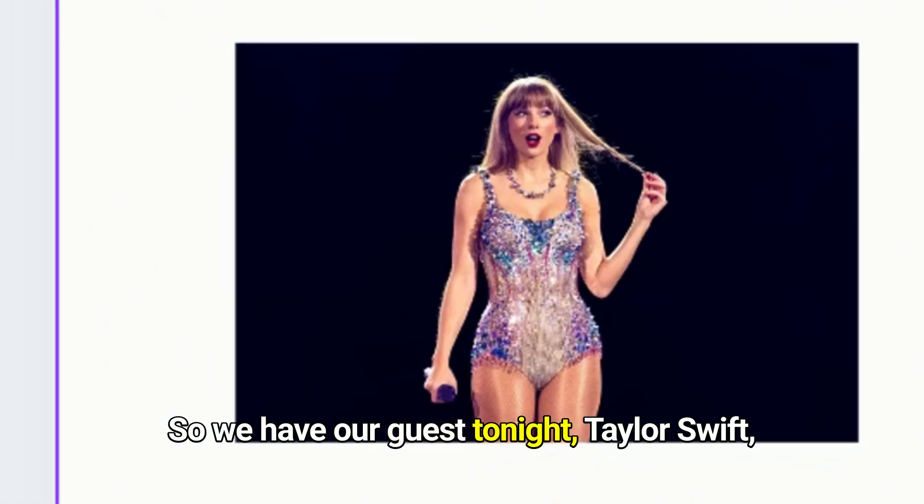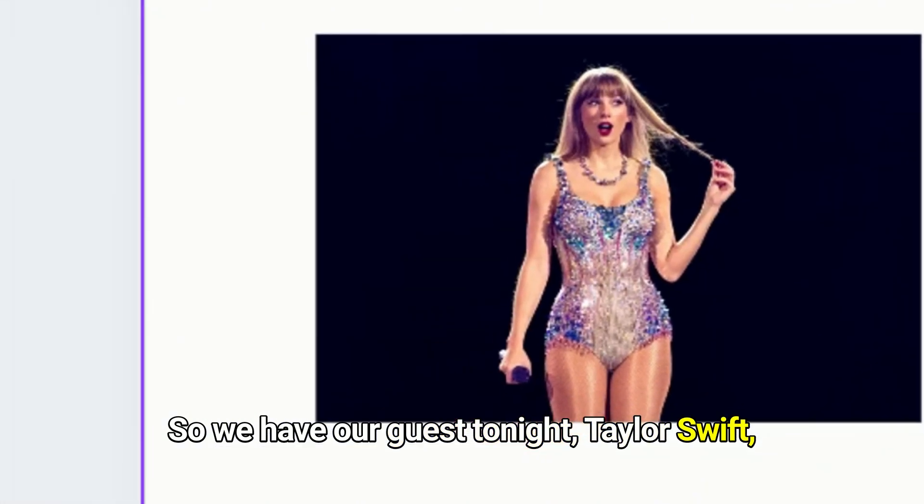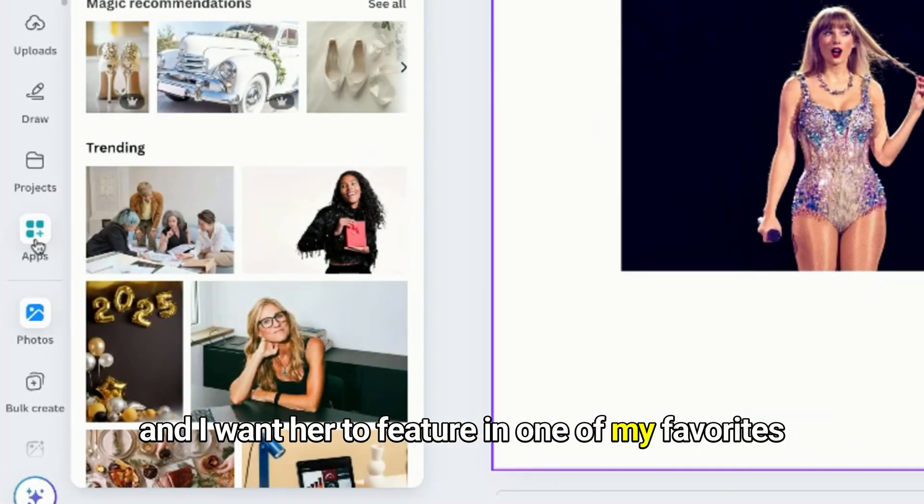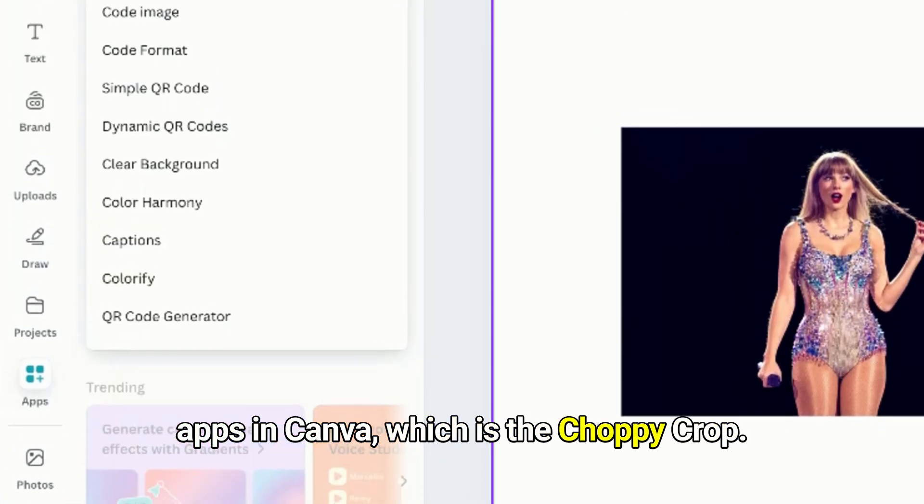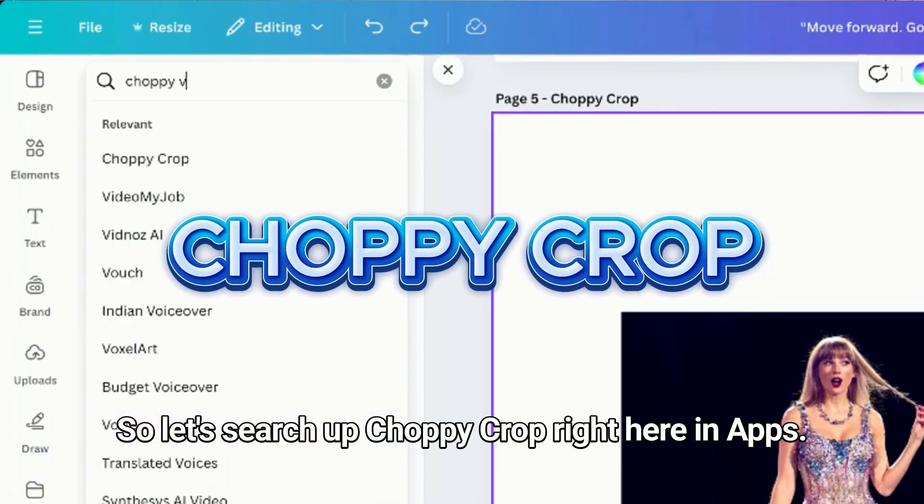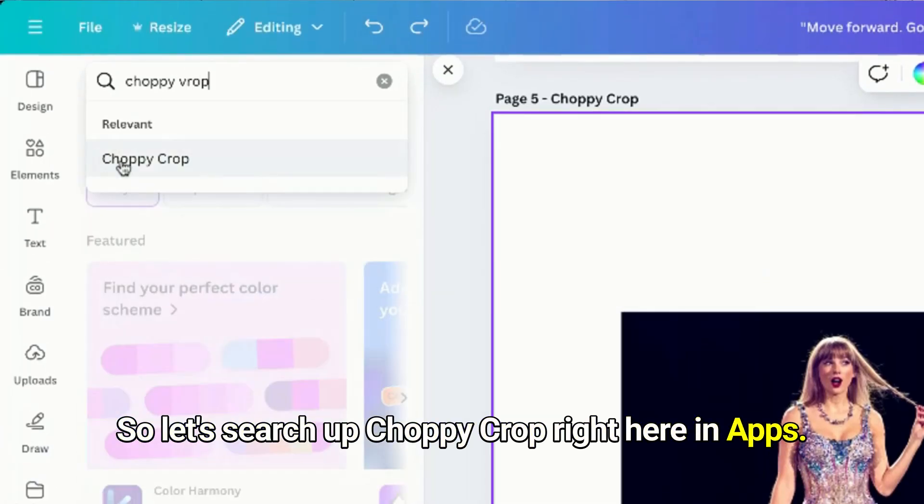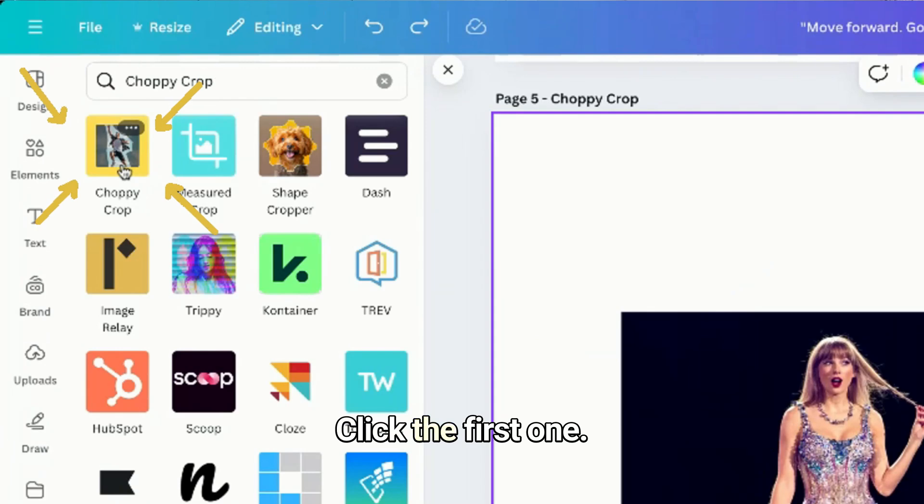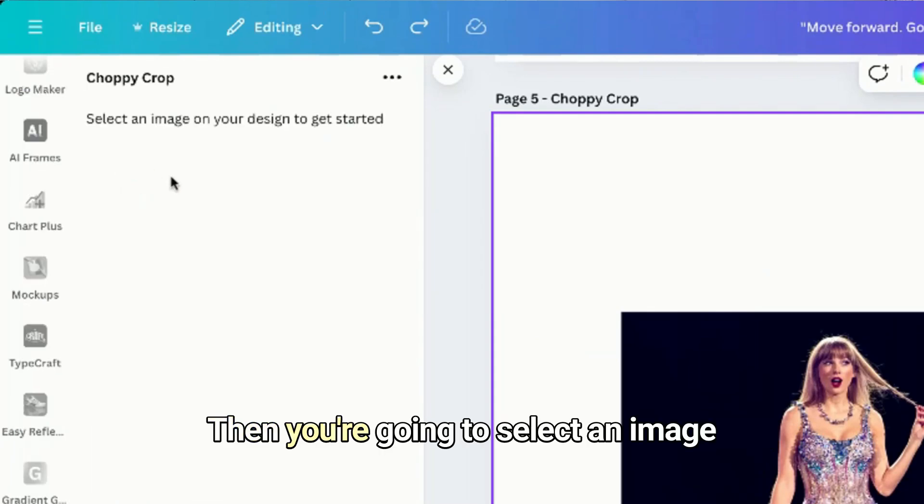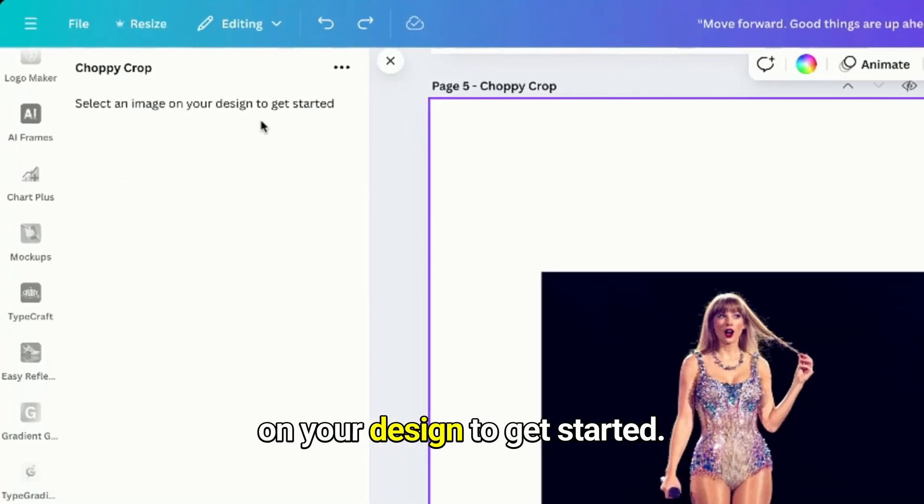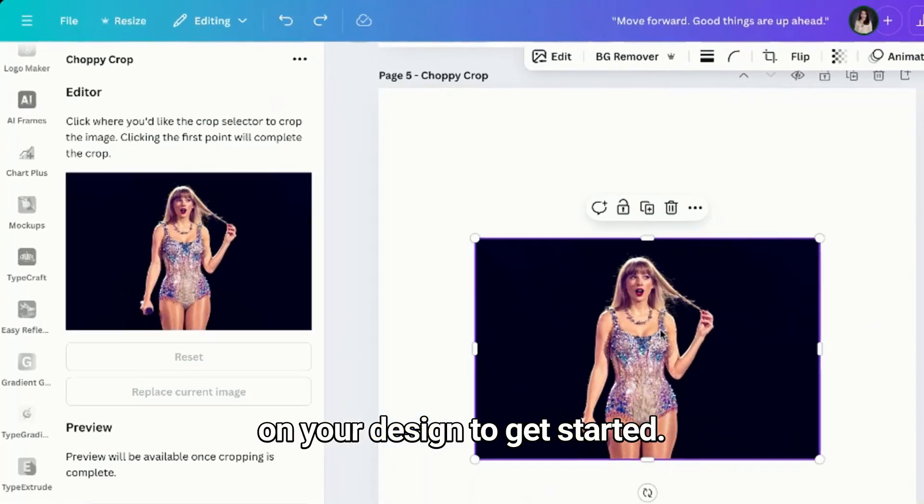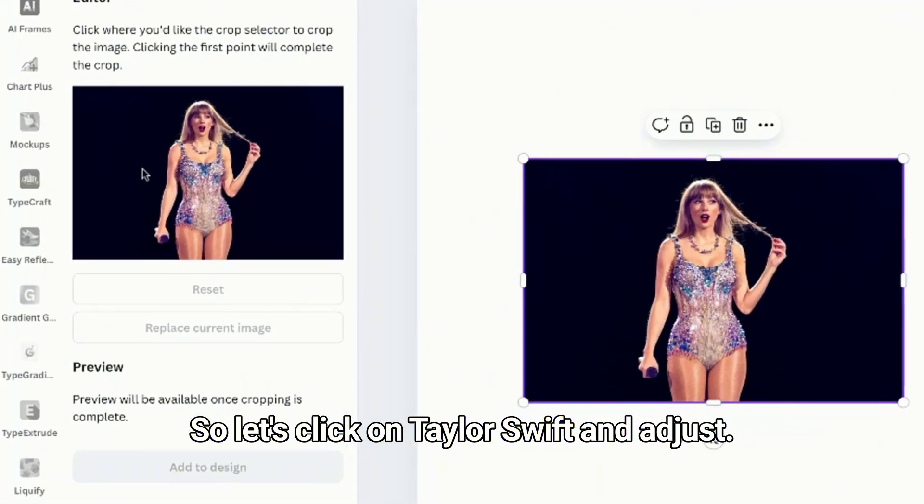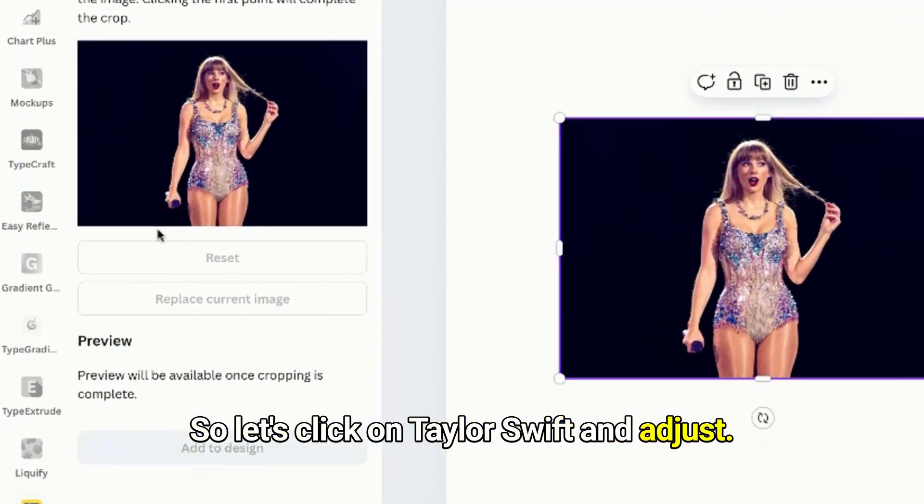So we have our guest tonight, Taylor Swift, and I want her to feature in one of my favorite apps in Canva which is Choppy Crop. So let's search up Choppy Crop right here in Apps, click this, click the first one, then you're gonna select an image on your design to get started.